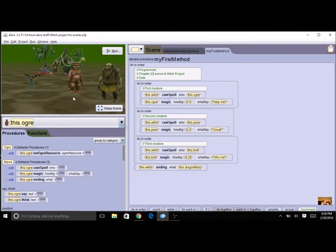We're going to change this so that it's going to be clickable so the witch will do spells on the objects whenever we click on them.